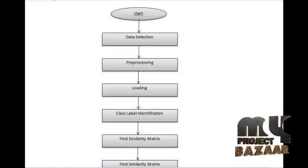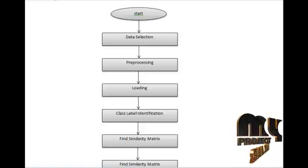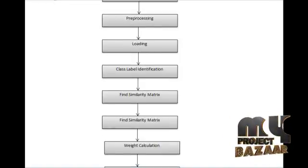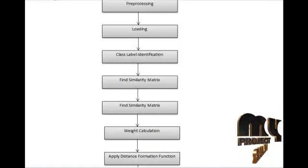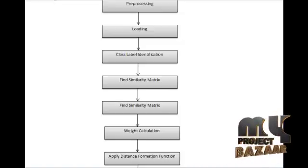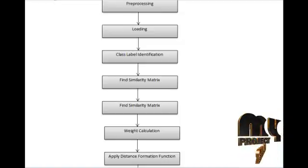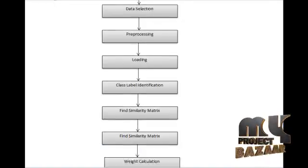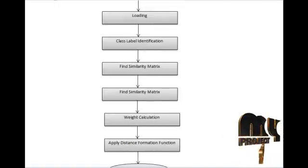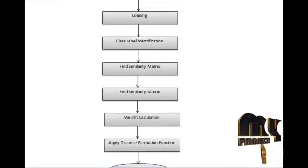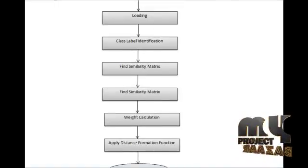After that, we have calculated the weight of features. Then we have applied the distance transformation function for class neighbors.